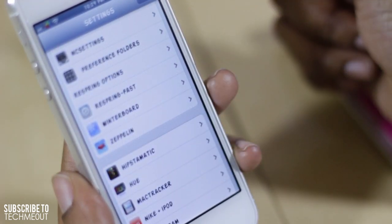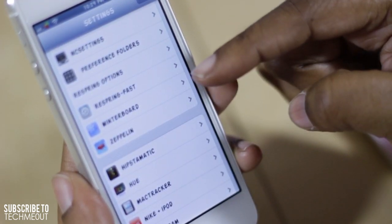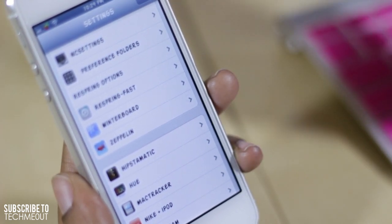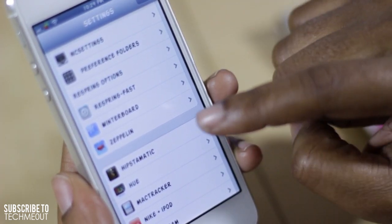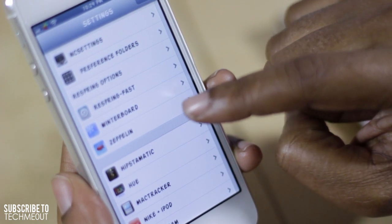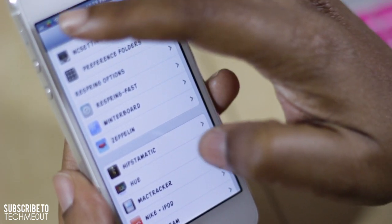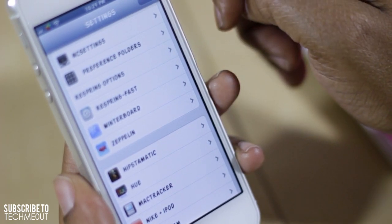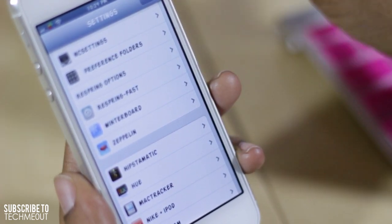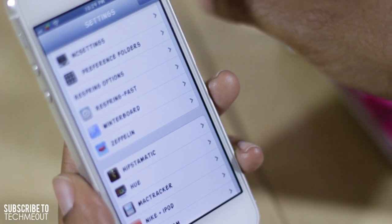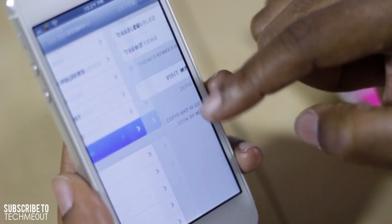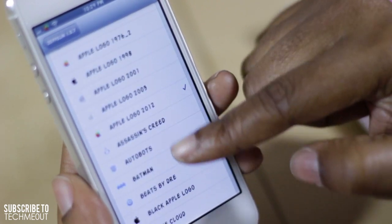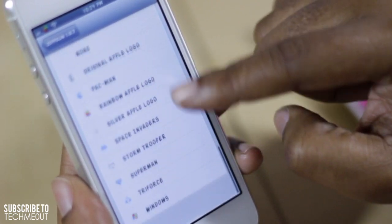Another tweak I have installed is Winterboard, which allows me to access a few custom things I may install on my phone. In addition to that I also have Zeppelin, which lets me get a custom icon in the status bar — currently the Apple logo — but you have a bunch of different logos to choose from in Cydia.